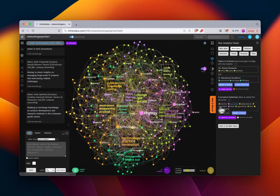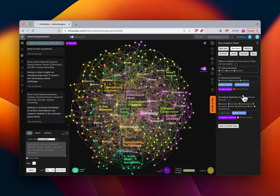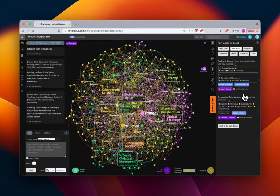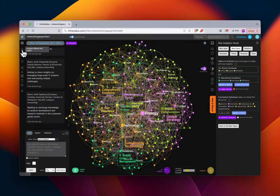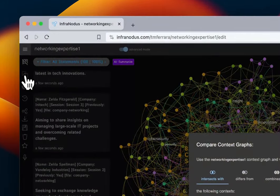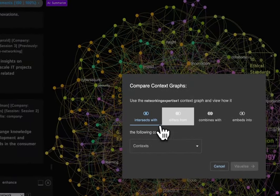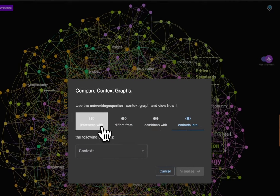We'll reset that and return to the graph as it is. We now have two graphs: one for goals of the networking meeting and one for expertise present at the meeting. As the network organizer you might ask: how can I use the expertise amongst participants to satisfy the goals of the participants? We'll take these two graphs and compare them using the Compare function, which lets you search for how graphs intersect, differ, combine, and embed.